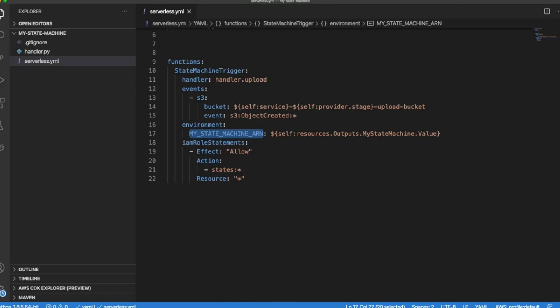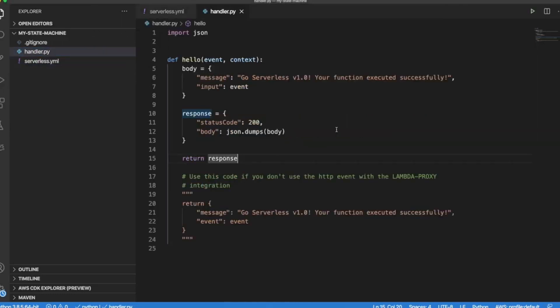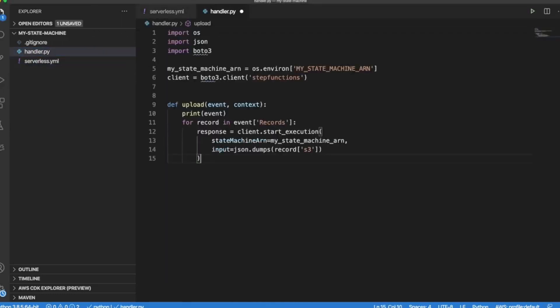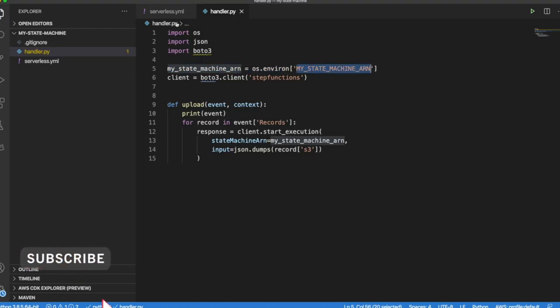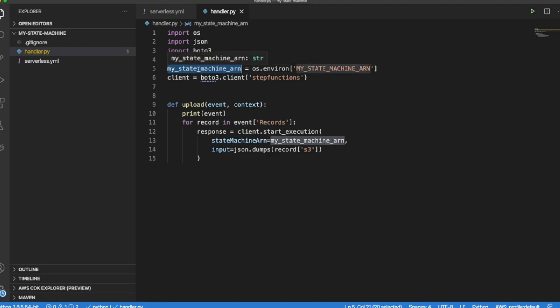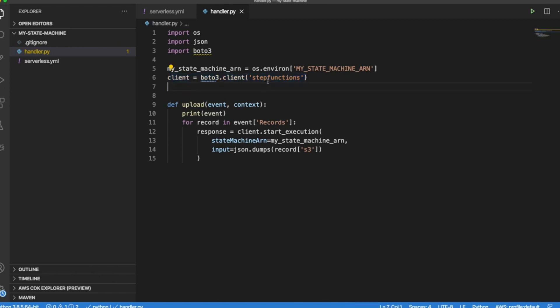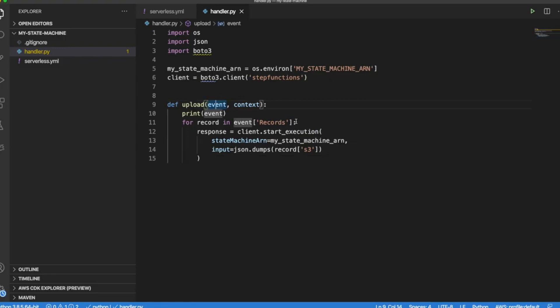After this let's replace our Lambda function code with this. So as you can see here the environment variable that we just declared we are assigning to a variable. This is how we initialize the client to access a Step Function programmatically from Boto3. And what we are doing here is when the event comes in we are getting the records because the event can have many records. For example in the case that you uploaded more than one file at the same time you will receive multiple records.